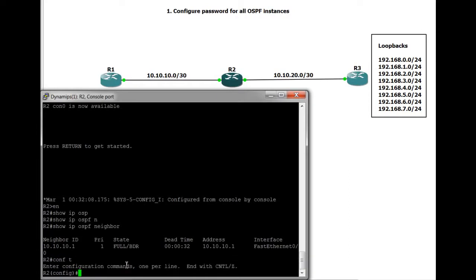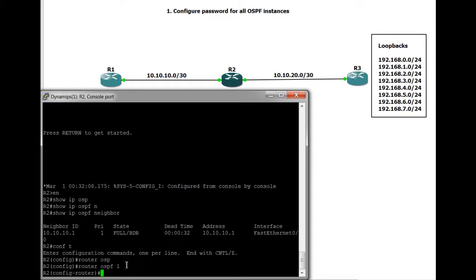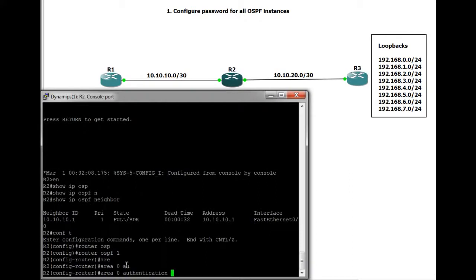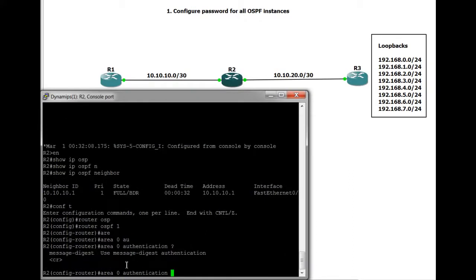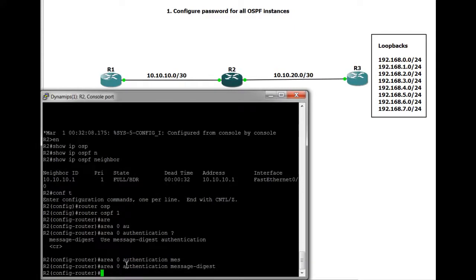What we need to do is set up authentication between these two routers using a preshared key and also using MD5 hashing algorithm to hash that and make that more secure. So the first thing that we do is go to the OSPF process, Process 1 on this occasion, go to the area, choose authentication and then specify message digest. As soon as I hit enter, the dead timers will begin to expire and the OSPF relationship will actually die essentially.